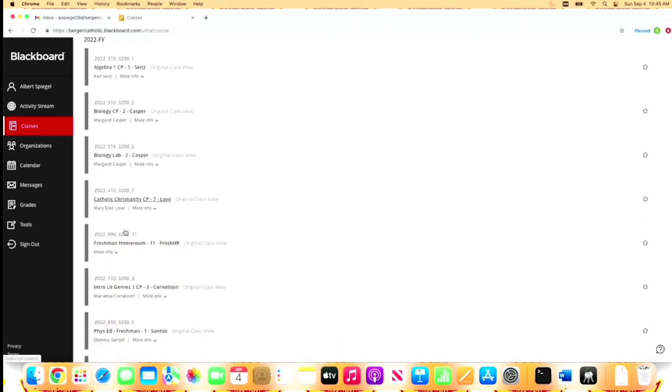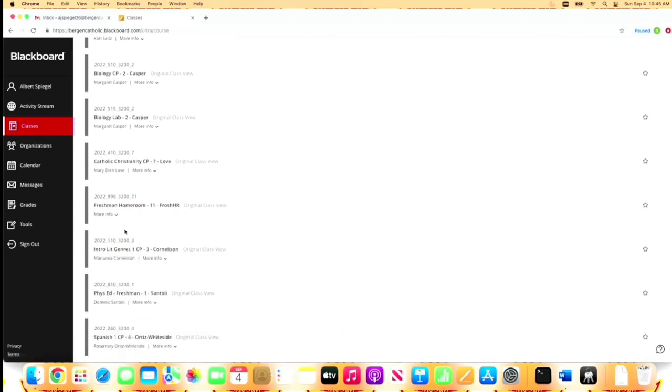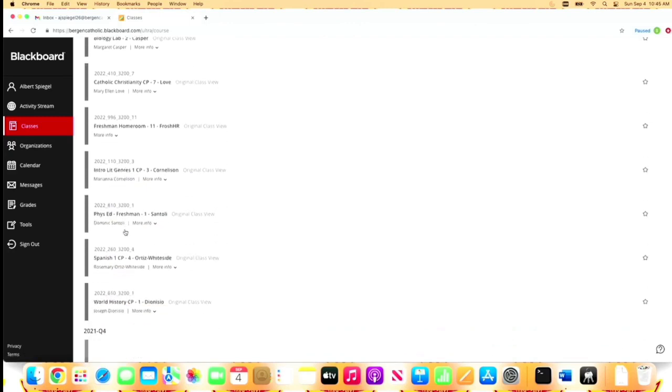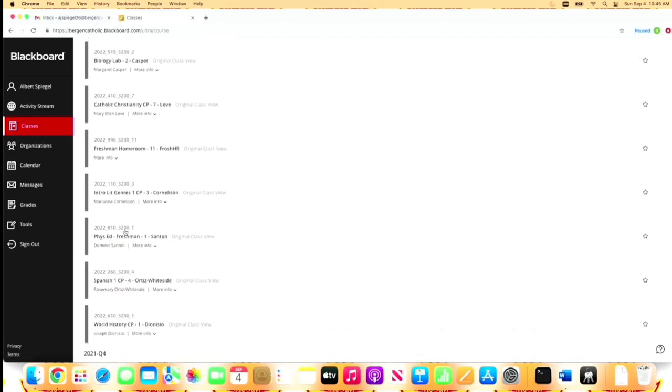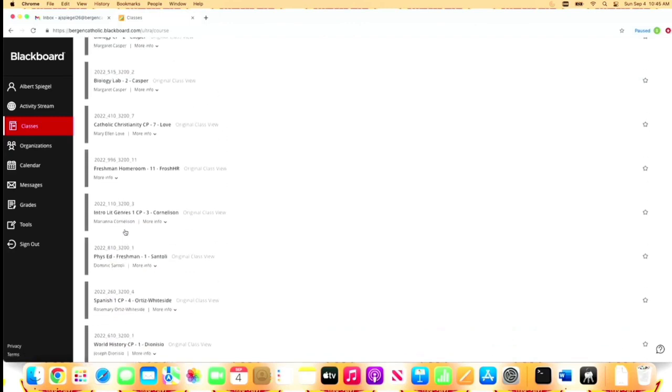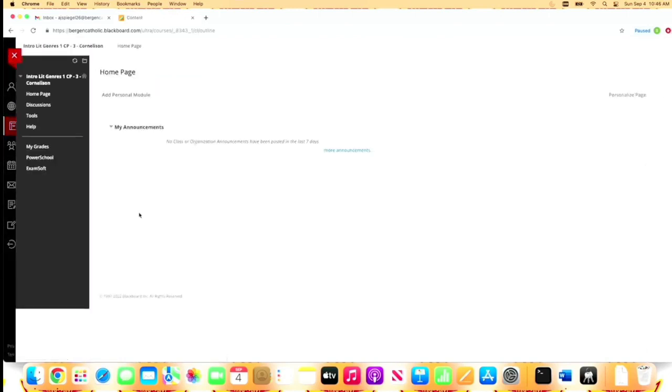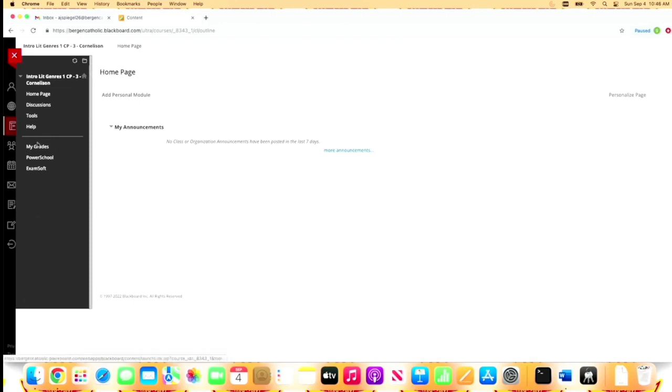I doubt anybody has posted anything yet since it's still before school. But let's say I was looking for my English class, which is right here. If I click the link, this will open my English class. Then on the left hand side, once my teacher sets everything up, I would have course content, my syllabus, my assignments, homework—all this stuff would be on the left hand side.